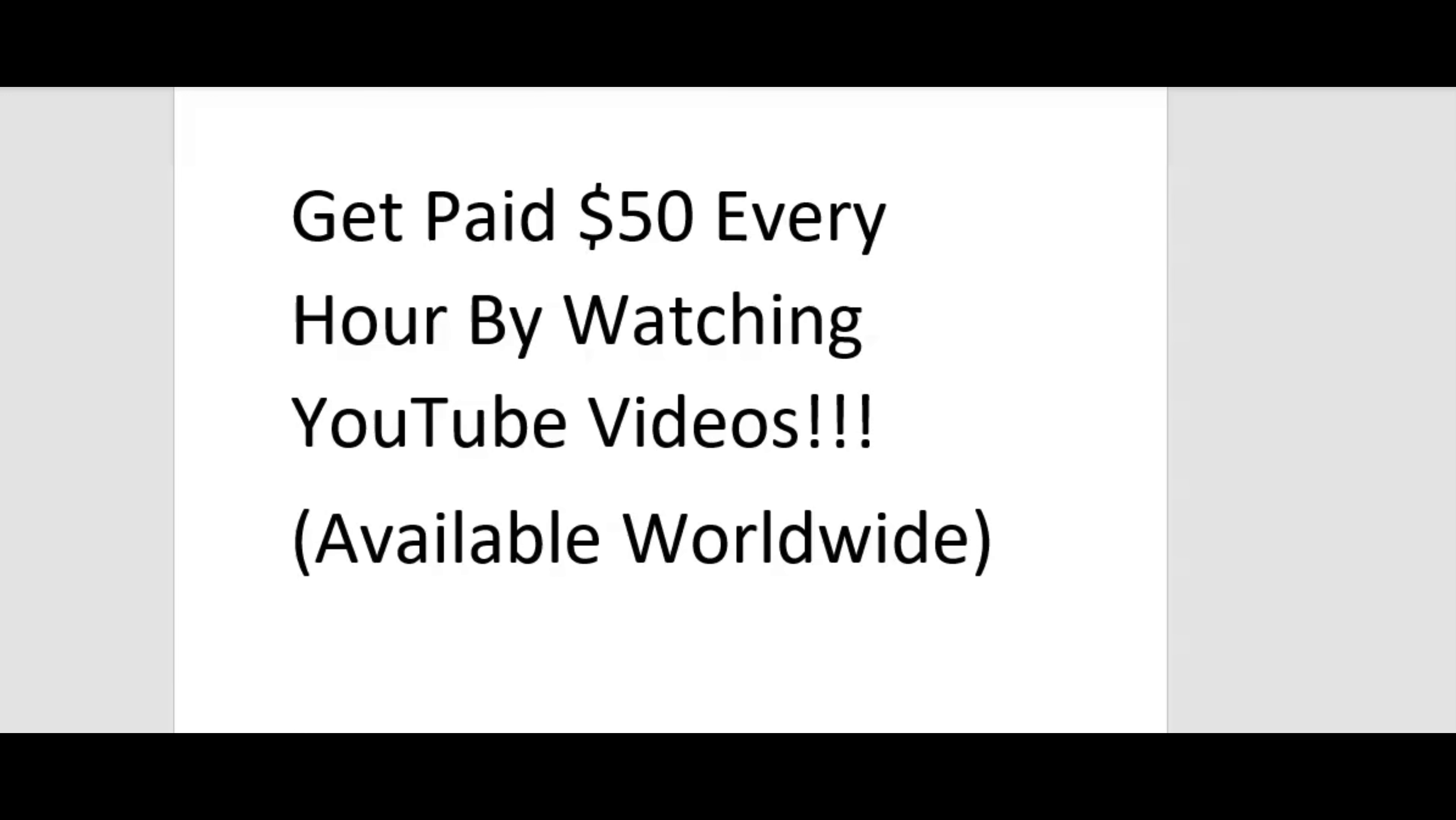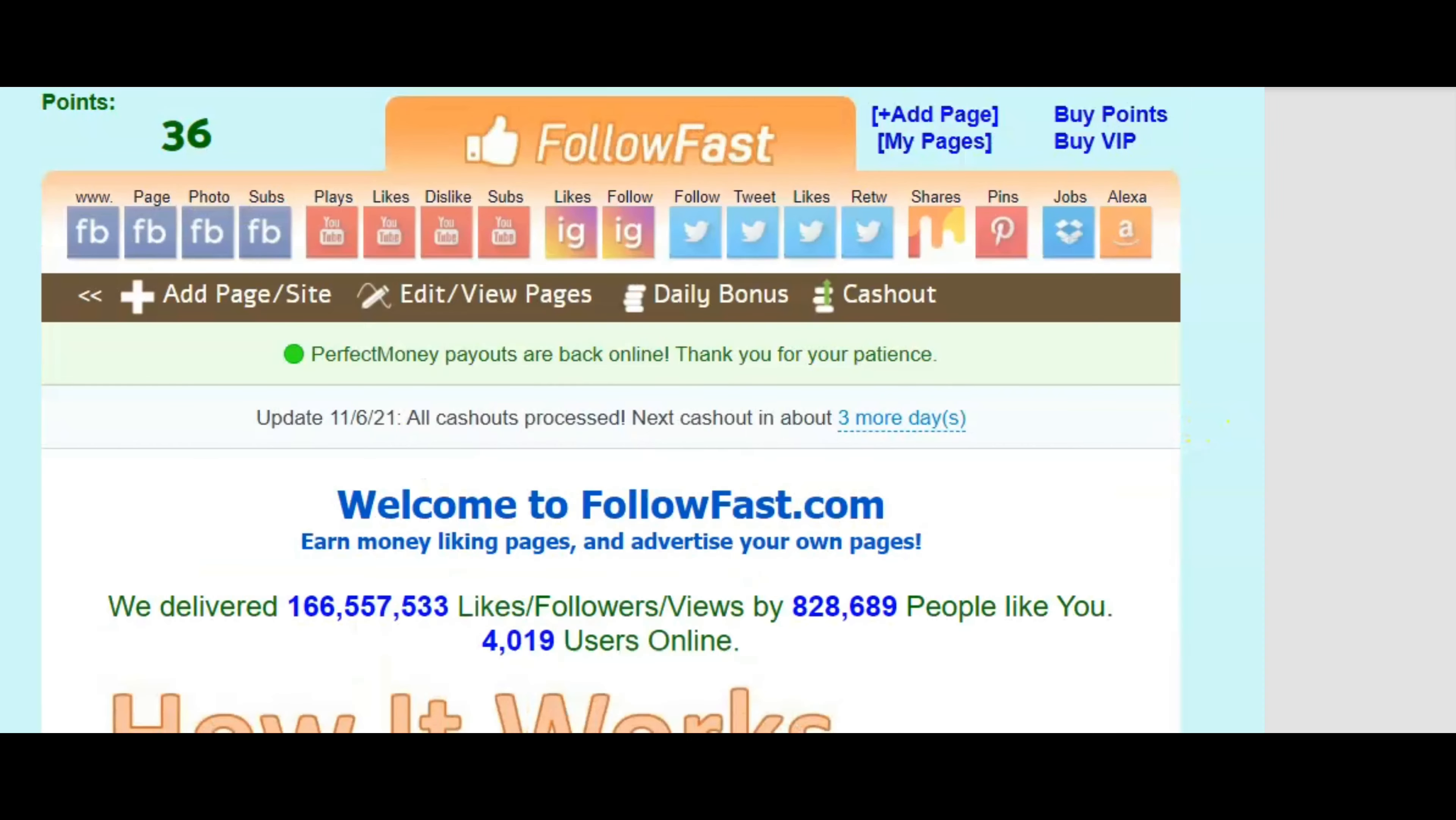Okay guys, without further ado, let me hop over here to this site and show you this method. Let's grind and let's get it.